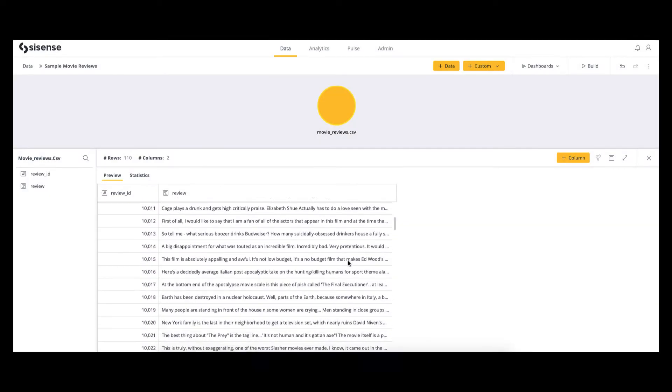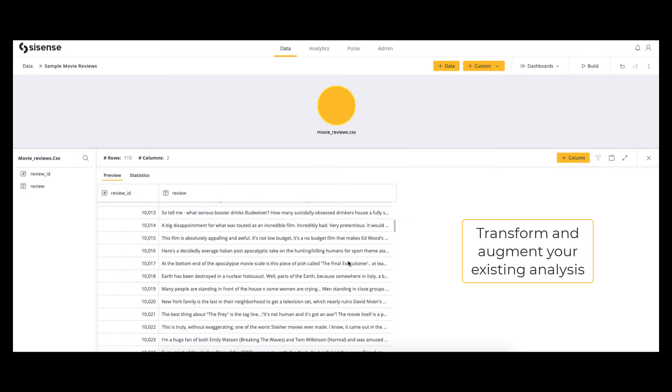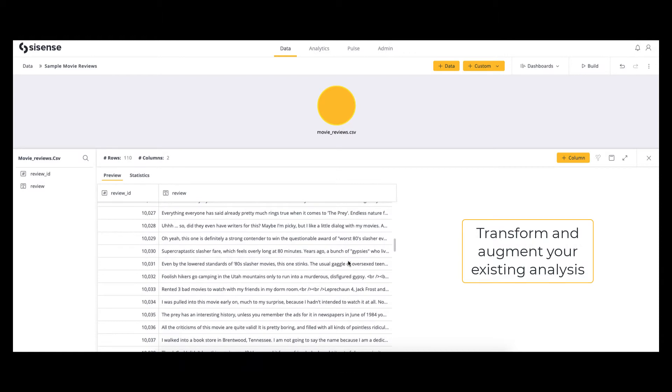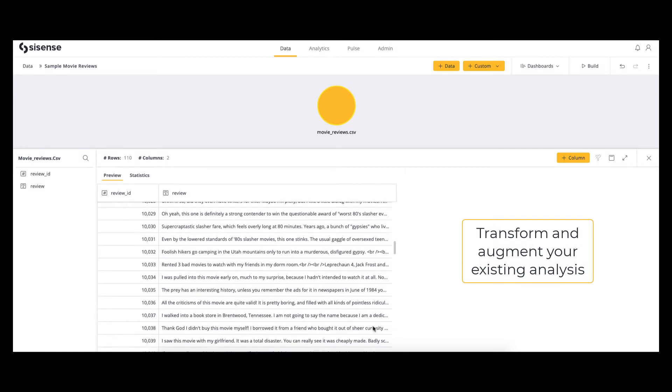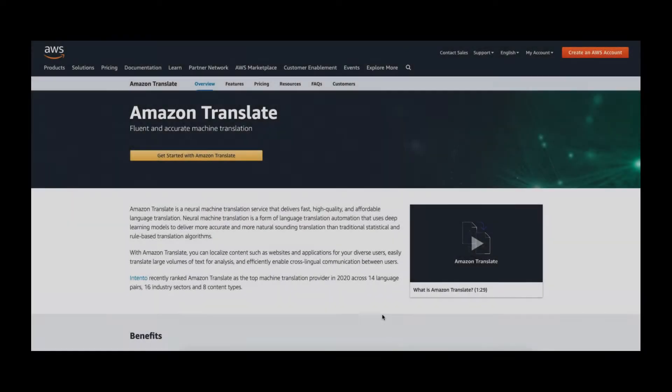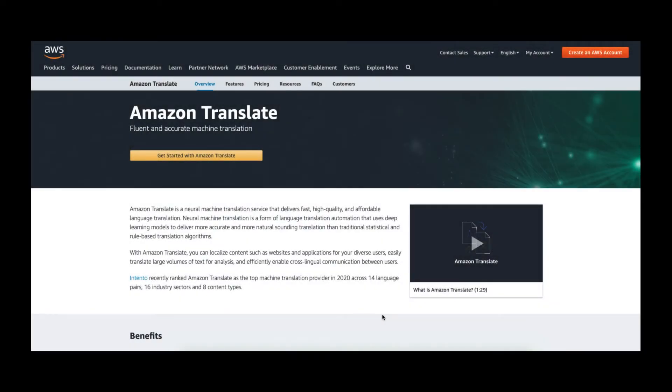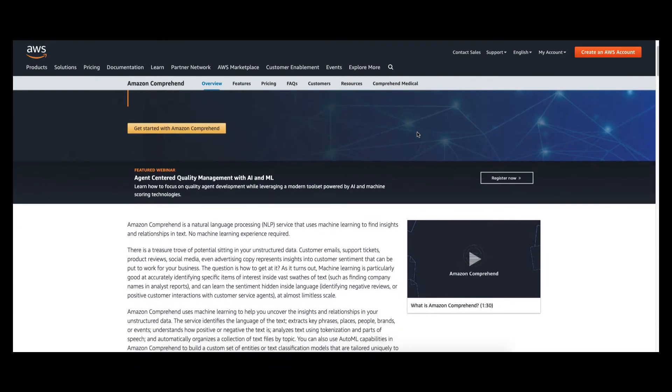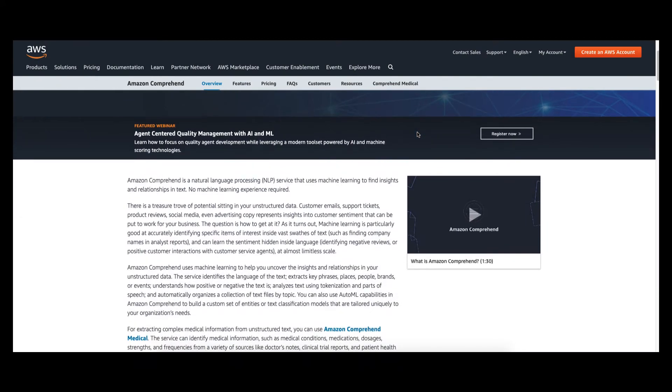These snippets of custom code accelerate your time to insight, allowing you to solve complex SQL scenarios with simplified Python and even integrate AWS services such as Amazon SageMaker, Amazon Comprehend, or Amazon Translate into your analysis to augment your data.